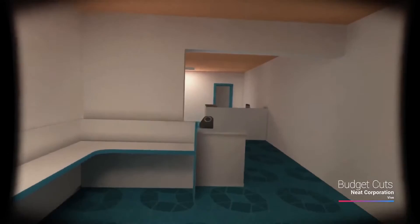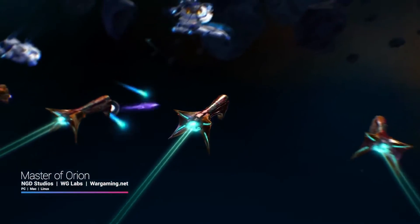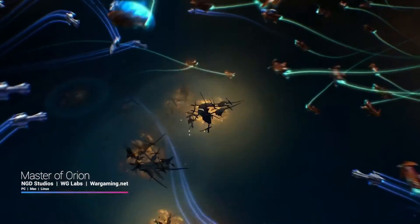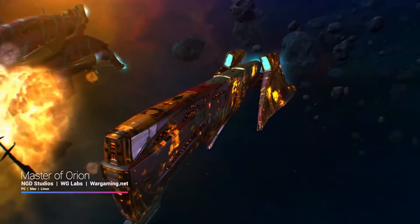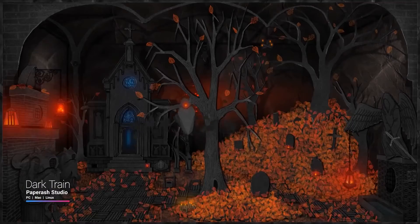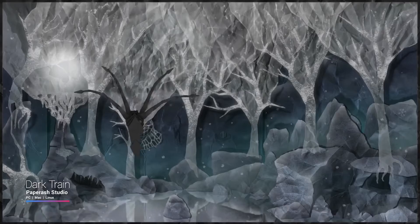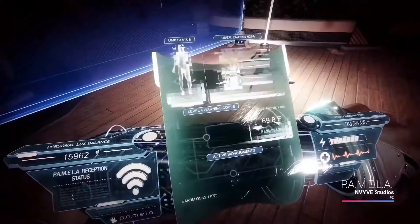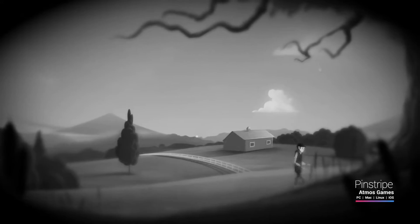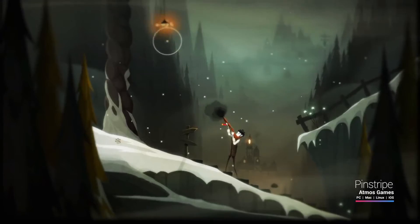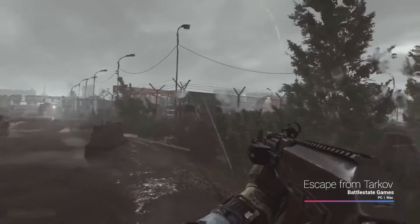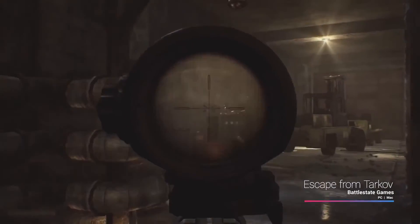I personally think Unreal Engine 4 wins here. Because lighting is so important to the look and feel of any game, basic functionalities such as bloom and lens glare should be customizable but included by default.